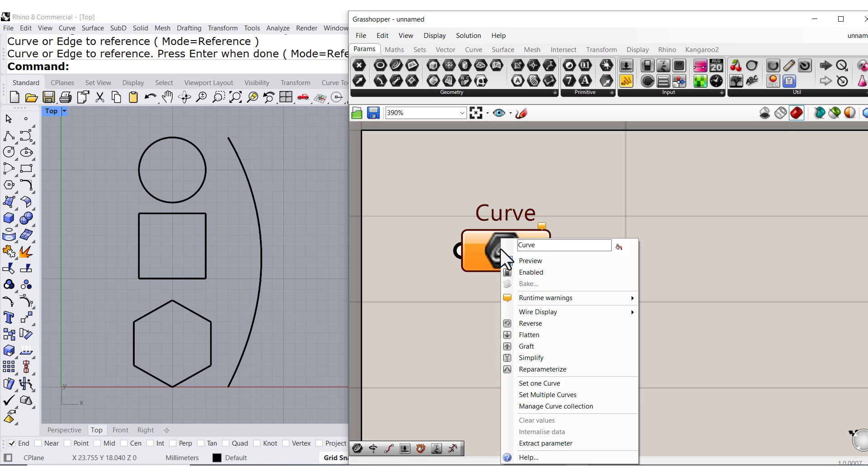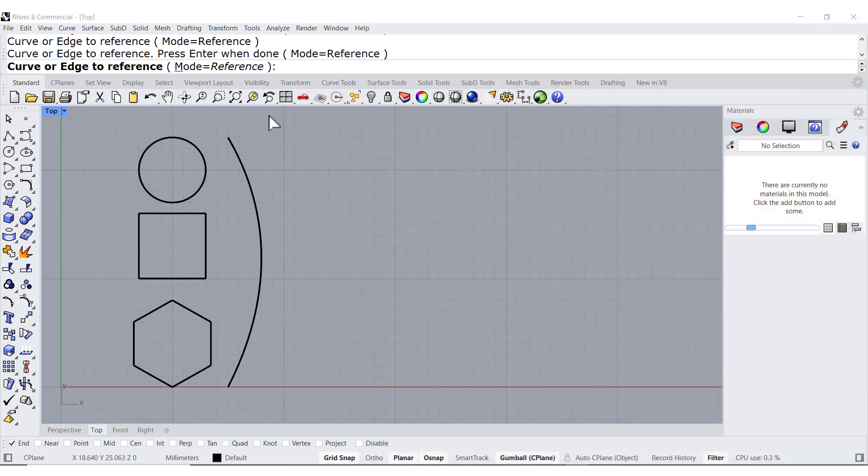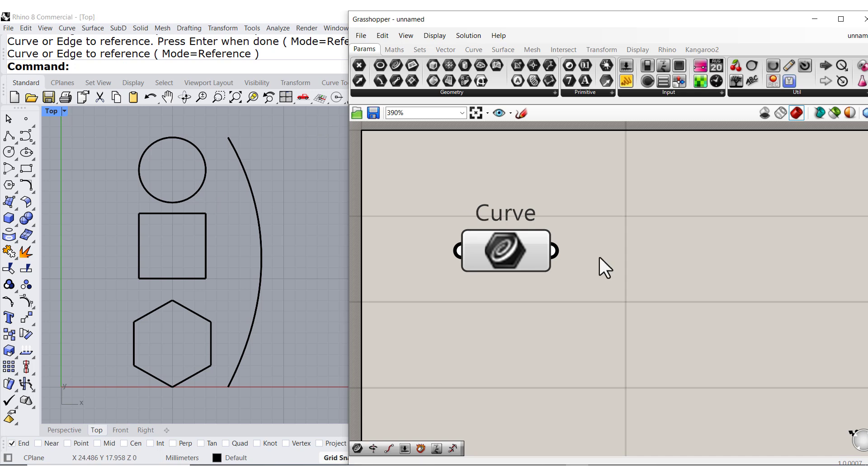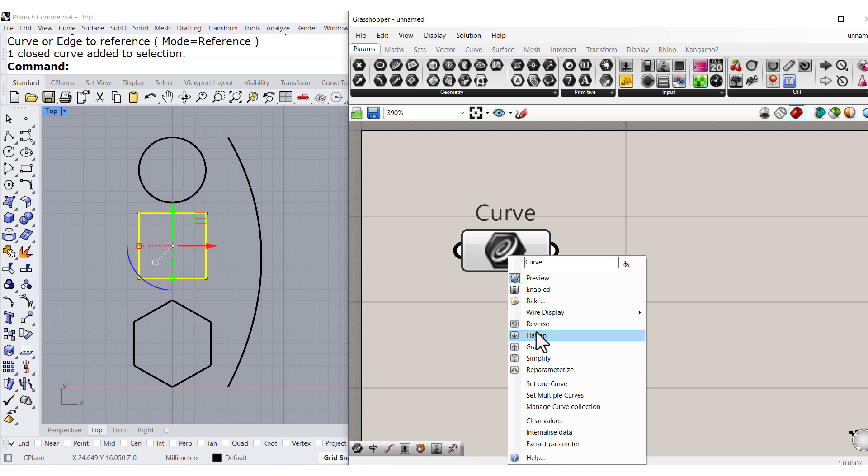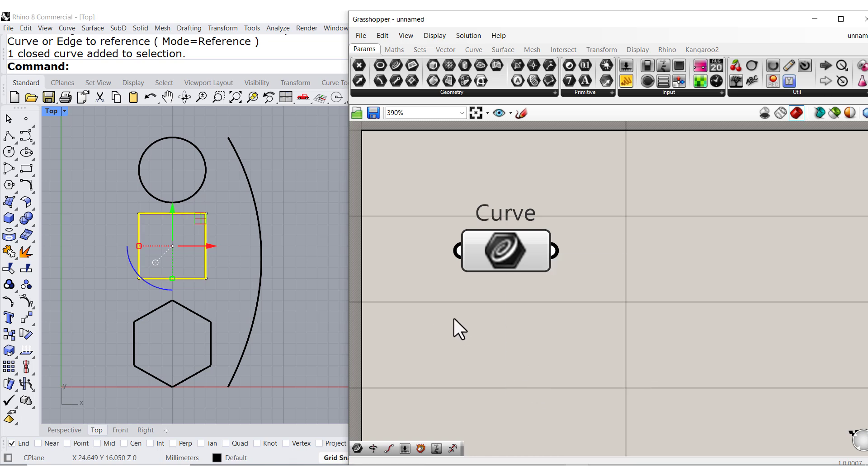Now, if you right-click, you can select one curve. There you go. You can pre-select, right-click, and set one curve, and that will select this curve.